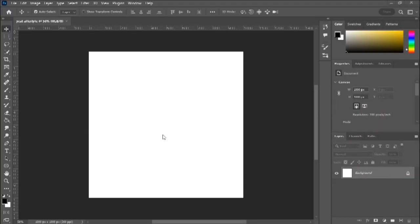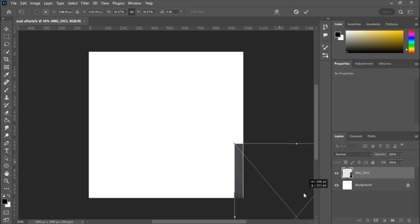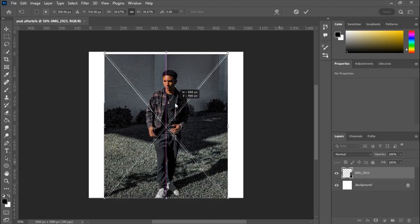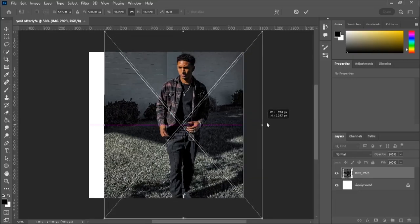All right, so I'm in Photoshop right now and I just made a template size for our cover that's gonna be 1,000 pixels by 1,000 pixels. That's usually the average template size for cover art. And I'm gonna import this photo of me for our example — this is my video — so I'm gonna just resize this.